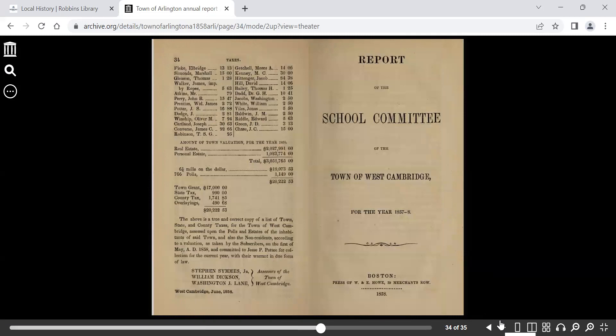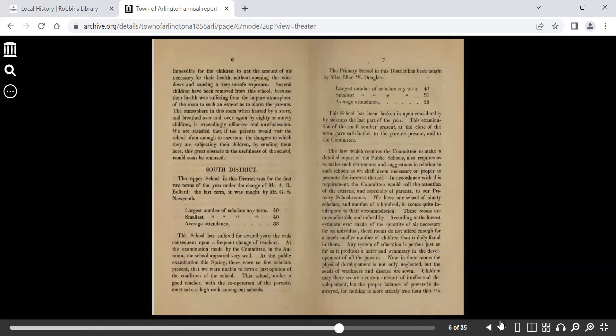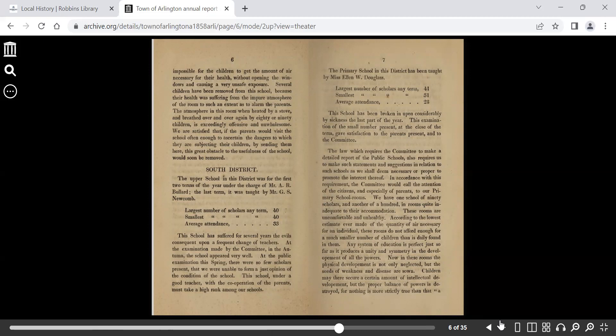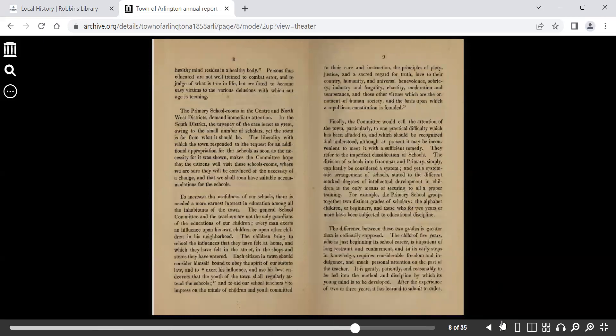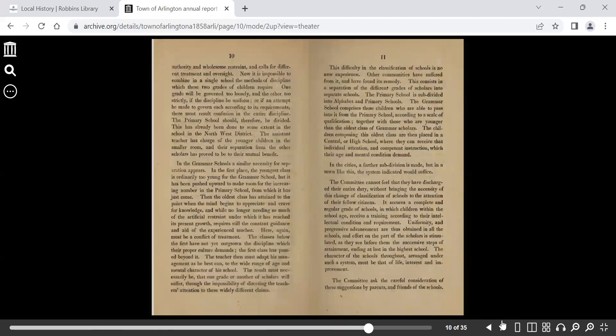And at the very end, you get a listing of the school committee report. At this time, they were organized by South districts. You see largest number of scholars, smallest average attendance, who taught it, and a narrative of the school.